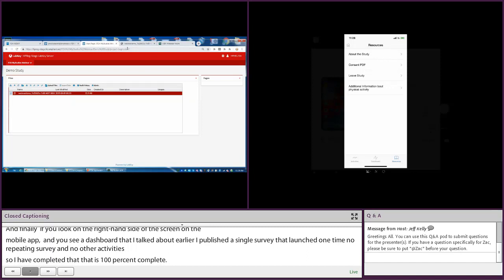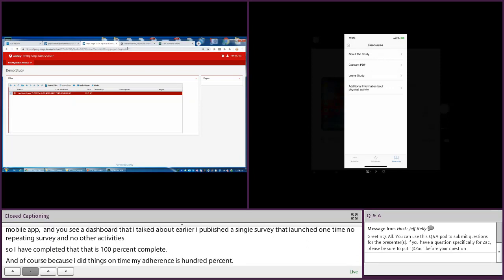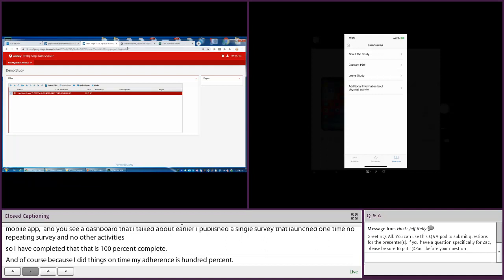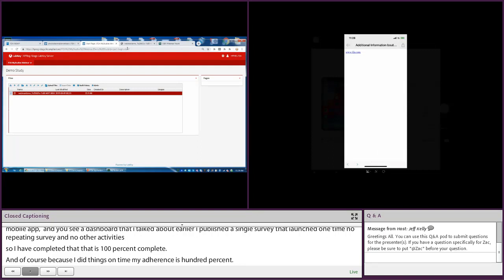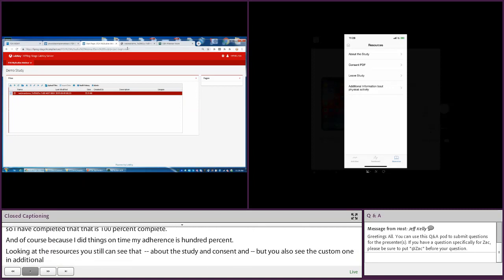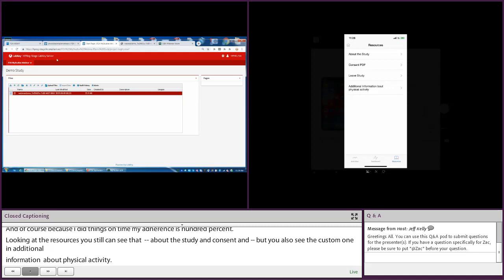Looking at the resources, you still see the three default resources about the study, consent PDF, and leave, but you also see the custom one — additional information about physical activity. And it looks like I was abbreviating, but the beauty of the system is I can go in and fix it right now.